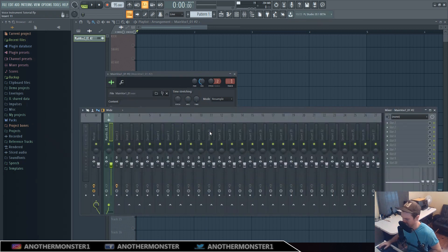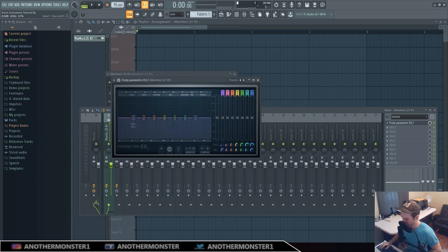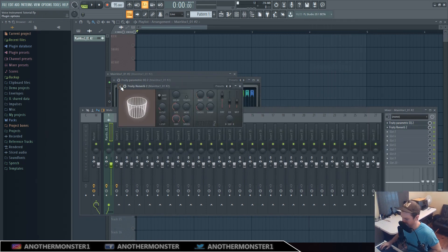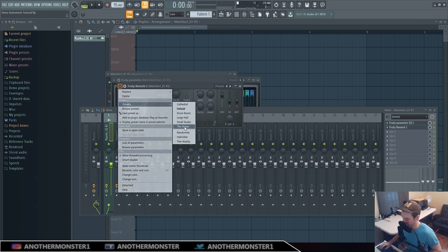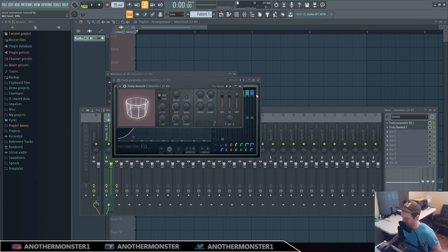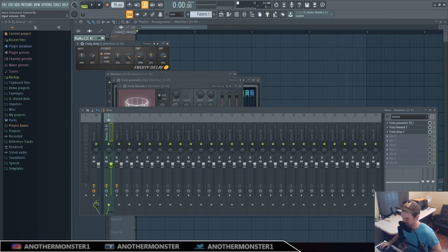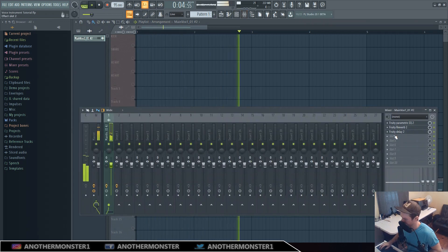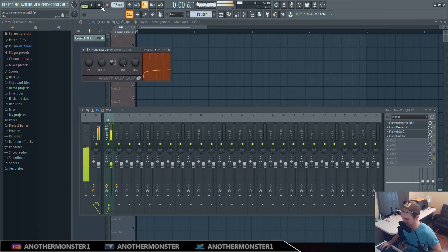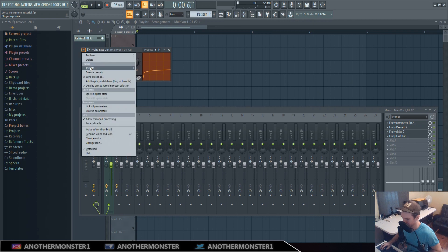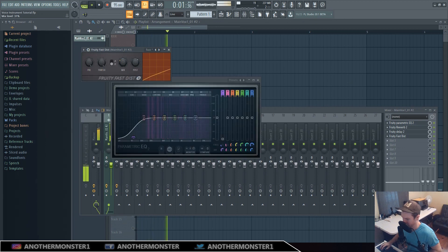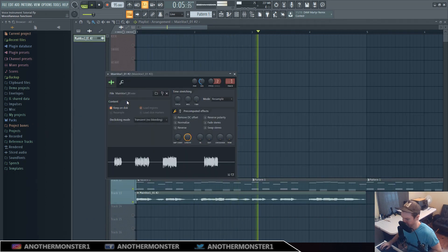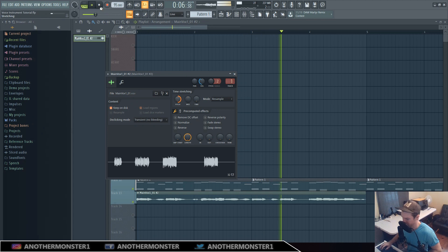I'm going to assign this to a free mixer track and we're just going to start messing with it. So I'll add some EQ, add a lot of reverb — the sound I'm going for is always very heavily reverbed. I'm also adding some delay, making it real wide, and adding some distortion to make it real fuzzy.